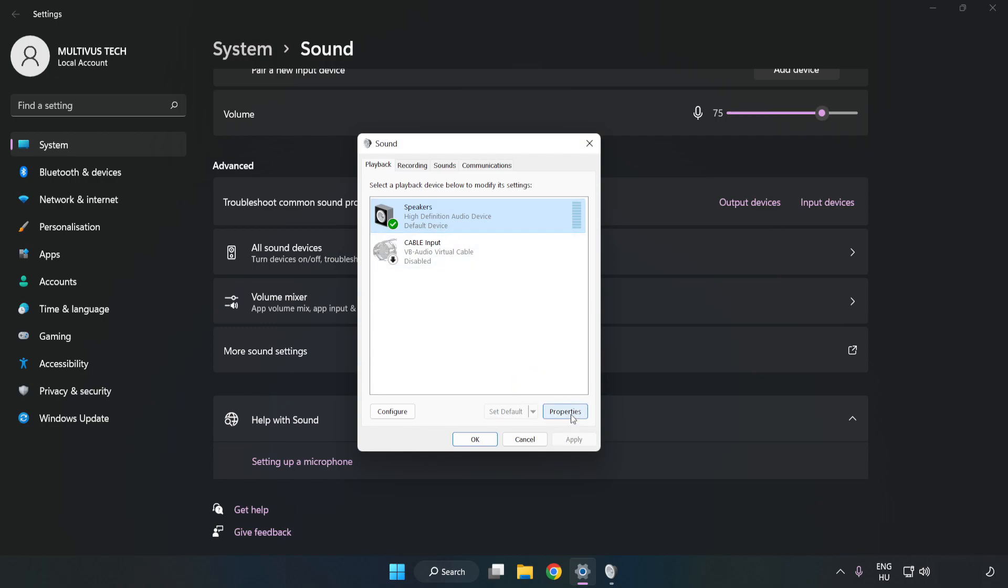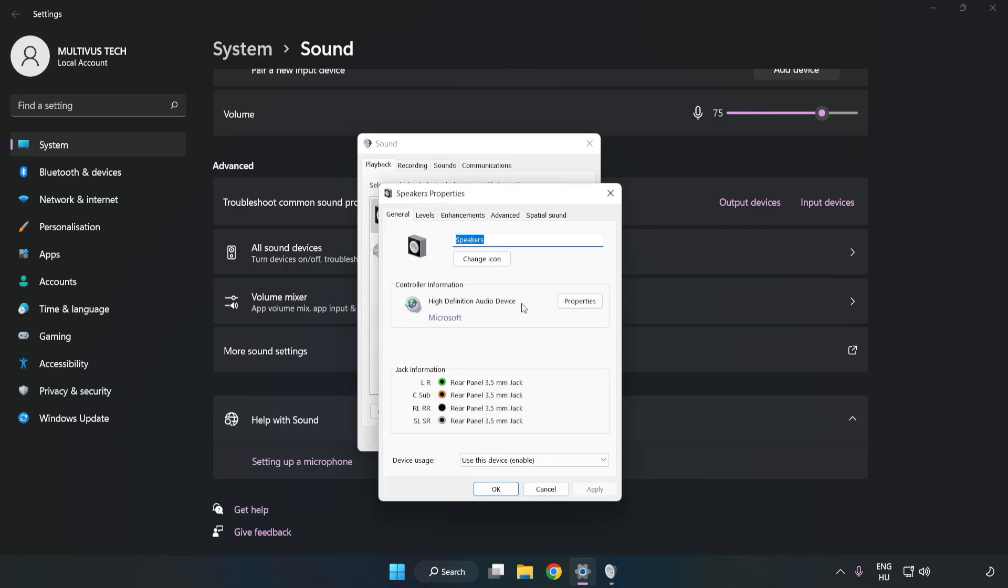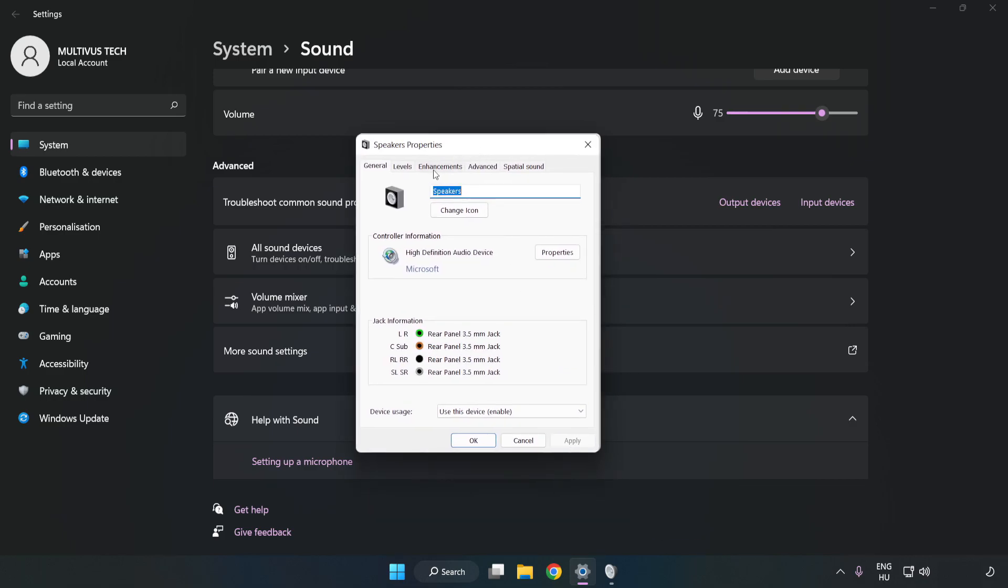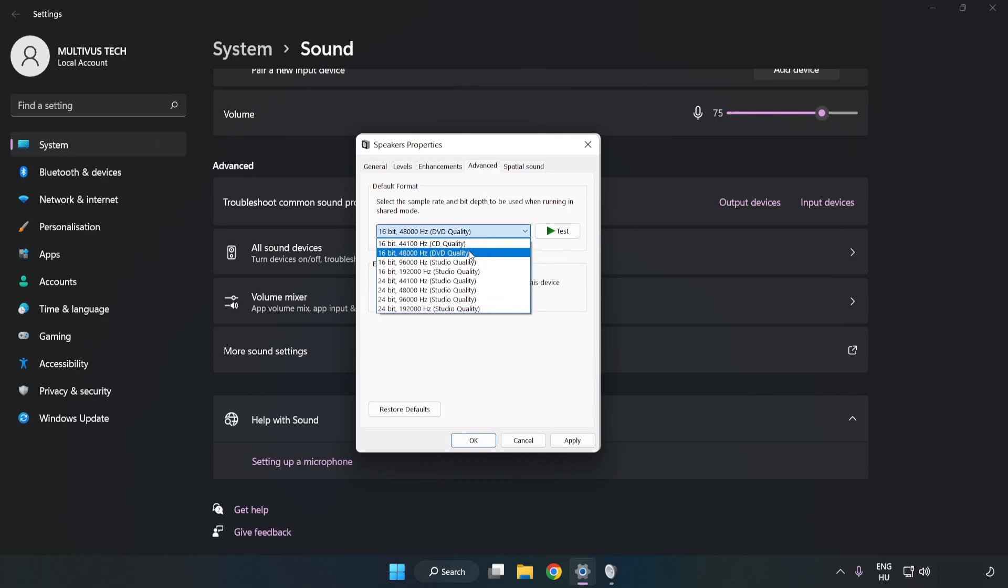Click Properties. Click Enhancements. Check Disable All Enhancements. Click Advanced. Try CD and DVD quality. Apply and OK.